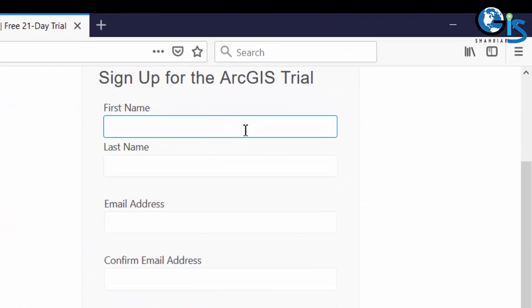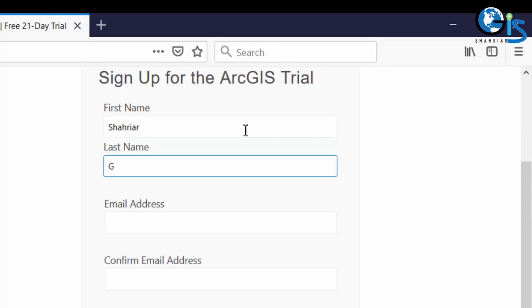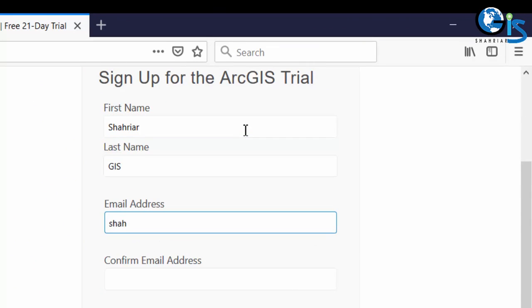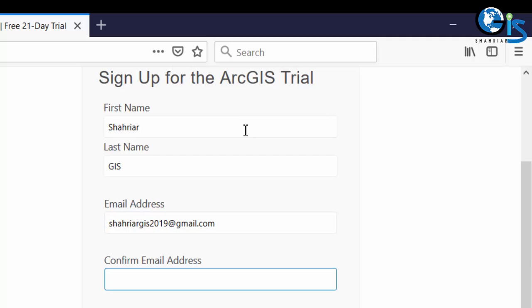I am going to use first name as Shahriar and as this is a test account for this lecture, I am going to use GIS and email address will be ShahriarGIS2019 at gmail.com. This email address is also a temporary email address for this lecture only. Now, we need to confirm this email again.